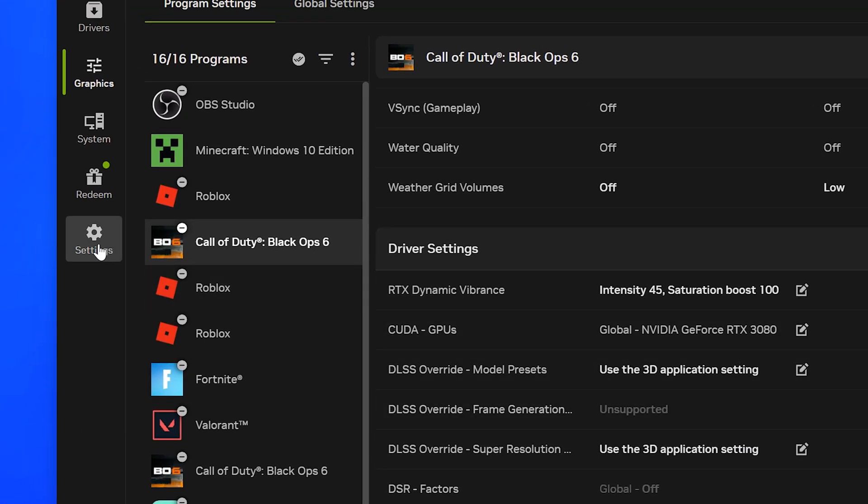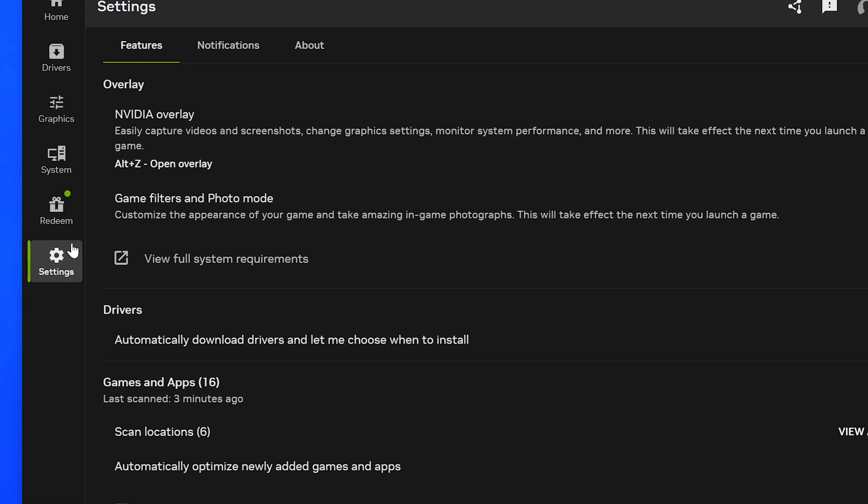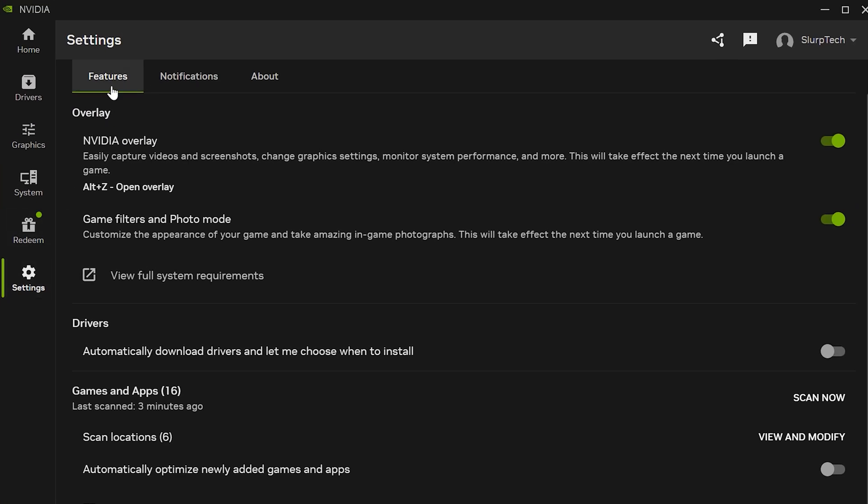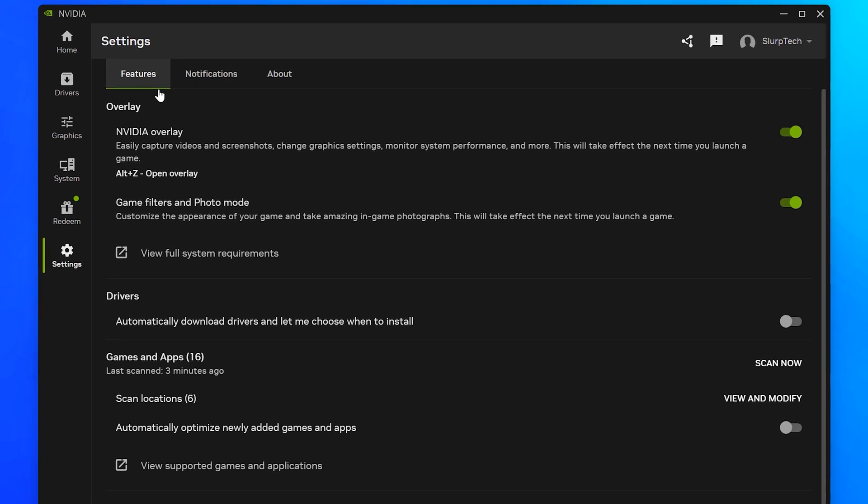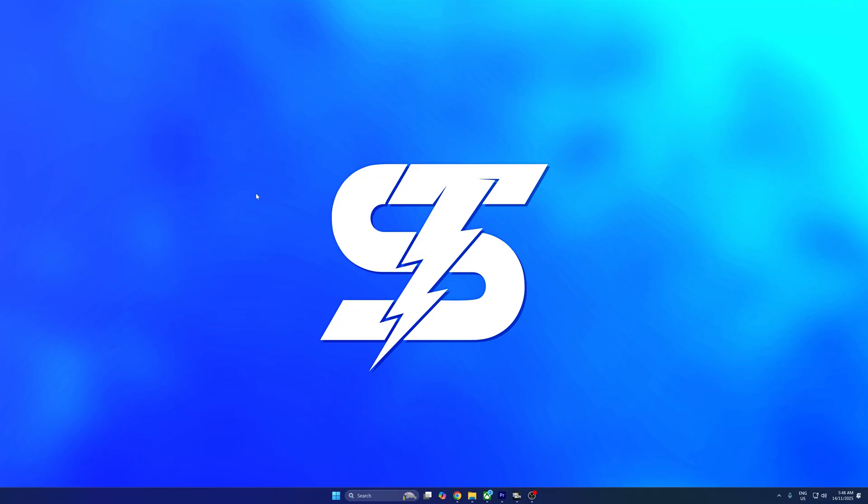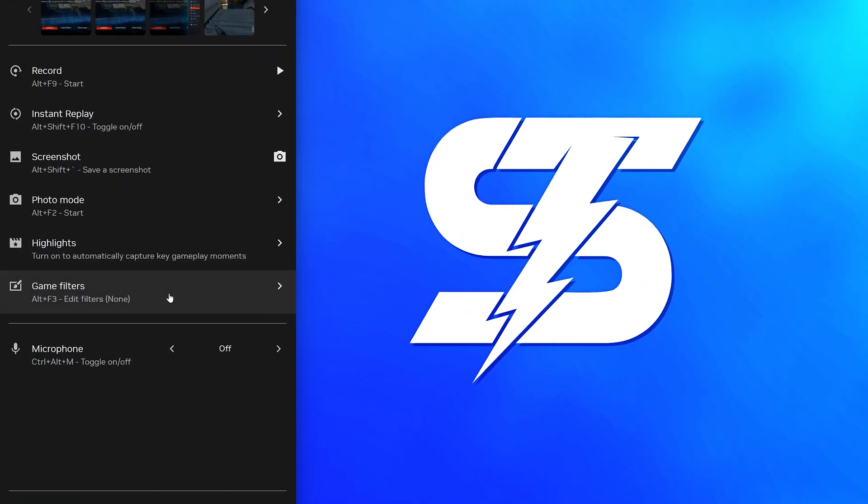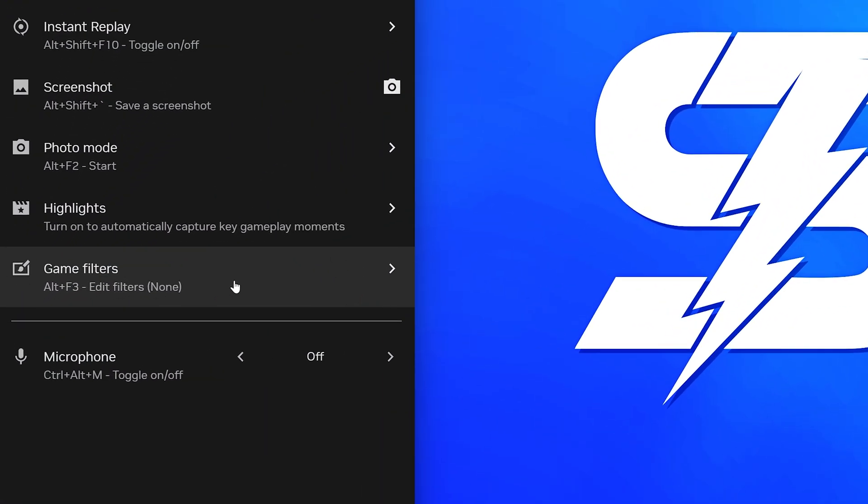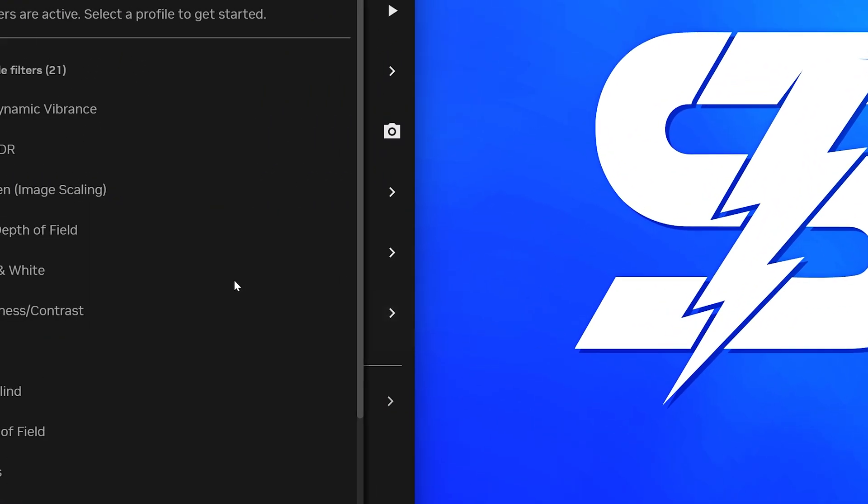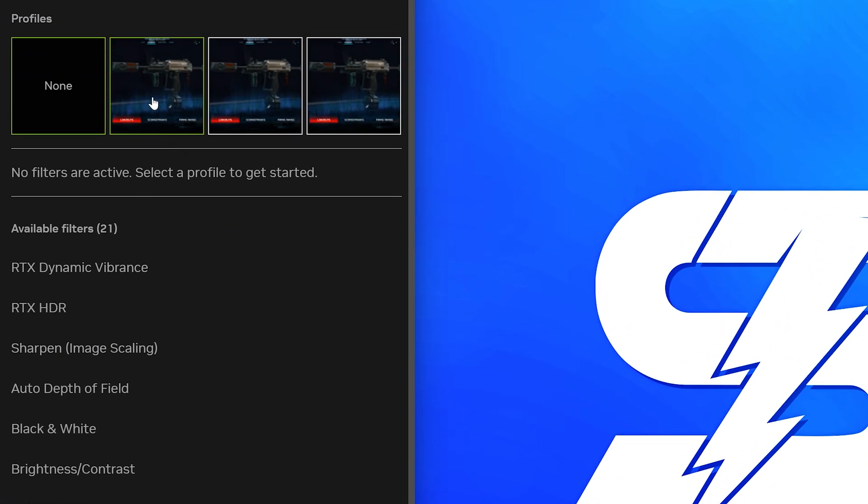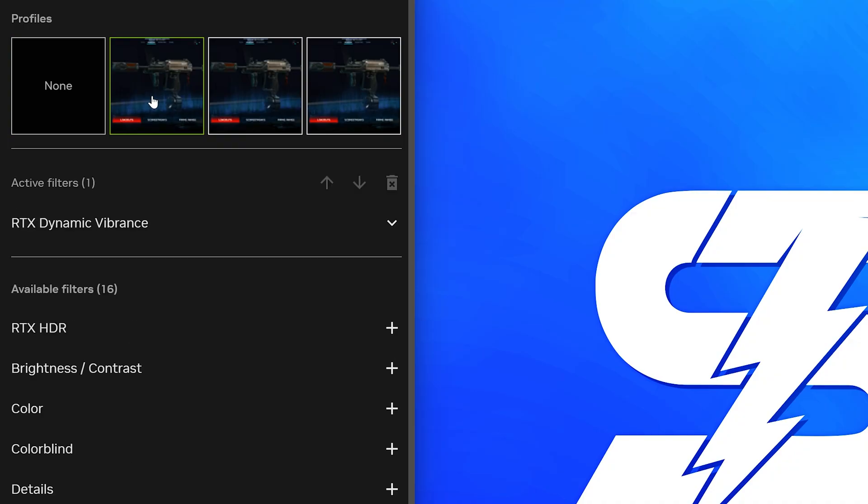Go to the side and select Settings. Make sure you're on the Features tab, then turn on the NVIDIA overlay and game filters if they aren't already. Open Black Ops 7 and open the game overlay. The default shortcut is Alt-Z. Select Game Filter, then head up and select the first filter.